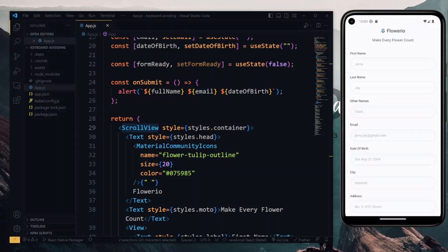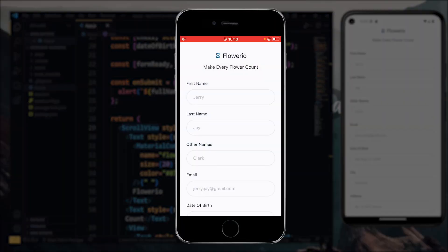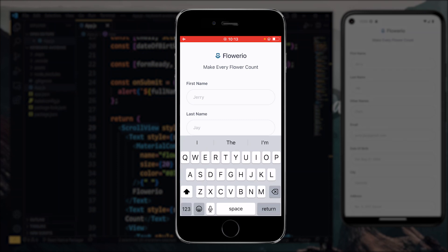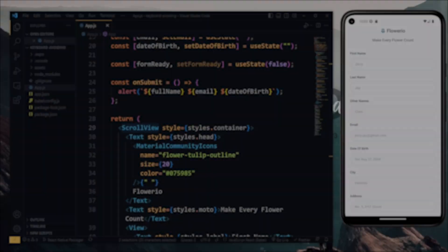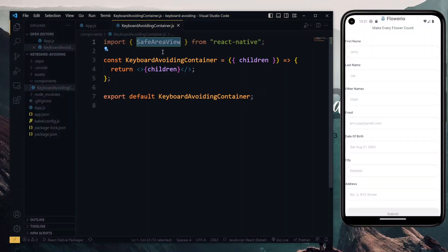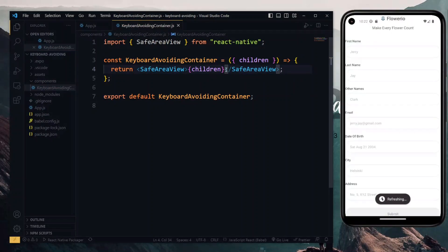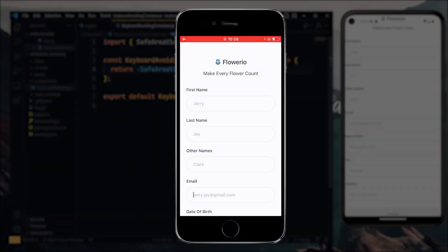Hello, in today's React Native tutorial, we are looking at the problem where the keyboard on the mobile app covers the input field when you are typing, so you don't see exactly what you are typing. This happens especially when you have a lot of input fields on the page. To handle this, we'll be creating a custom container component that can be used on all screens containing input fields to fix this behavior.